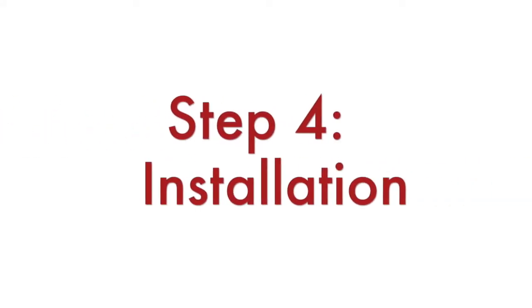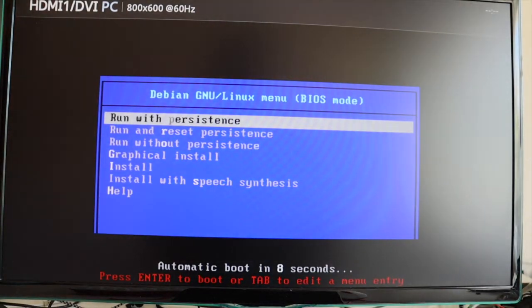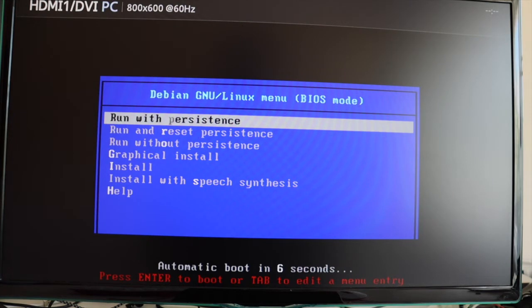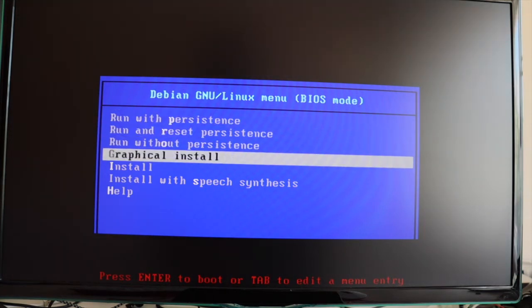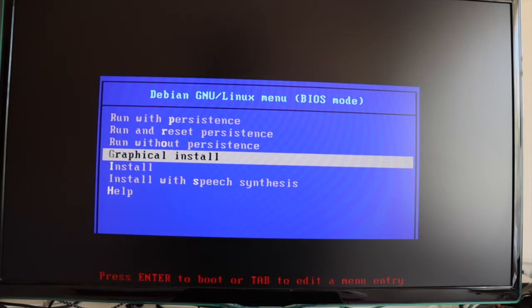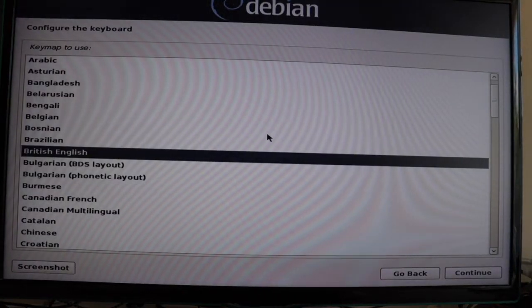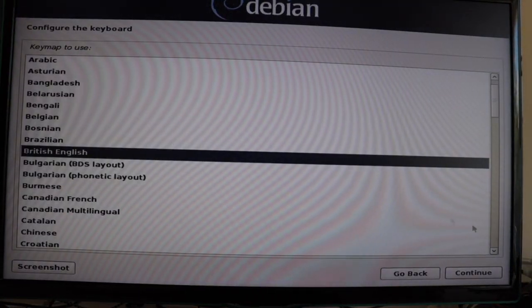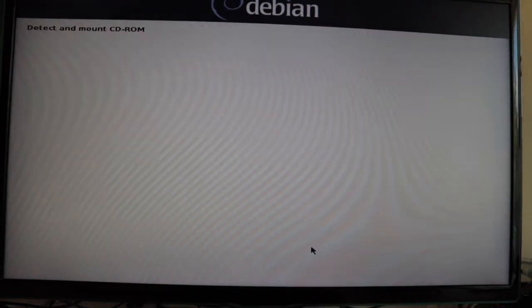Step number 4. Proceed to the actual installation. Another menu will appear on the screen. This is the Debian GNU Linux menu. Select graphical installation. The first thing that the graphical installation will ask you to do is to select your keyboard layout.